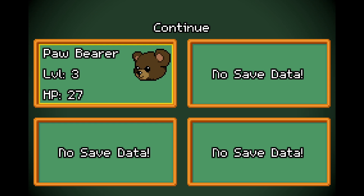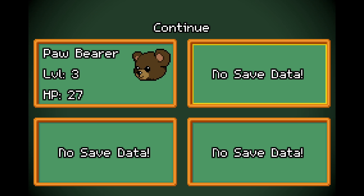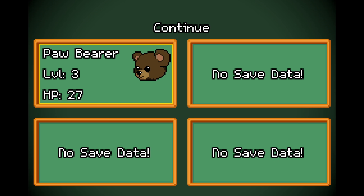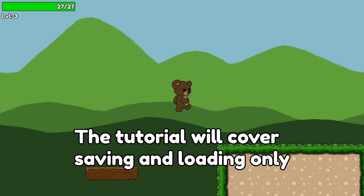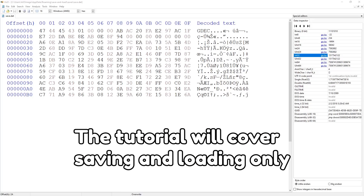If you want your game to remember important information between play sessions, such as what levels your player has completed, their maximum health, damage they can deal, or even treasures they've collected, then we're going to need to save some data.